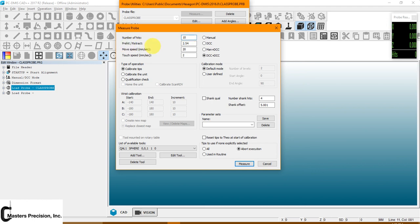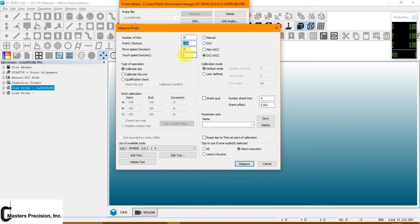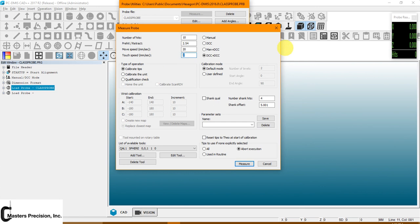Pre-hit and retract is where it will move to and after each hit on the calibration sphere. Movement speed is the movement speed of the machine outside of its measurement routine. Touch speed is the percentage. These two are percentages. So you just leave it on 2. Now you need to remember that if you're going to do the calibrations at 2% of the measuring speed or the movement speed, you need to leave it when you're measuring your programs. That's very important.